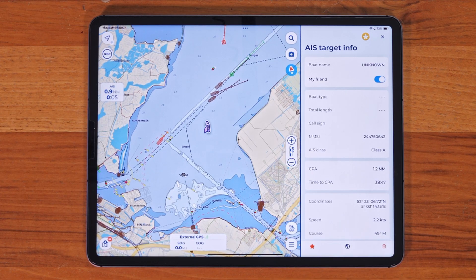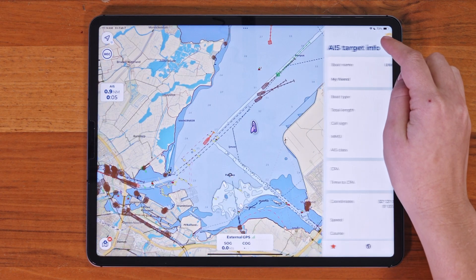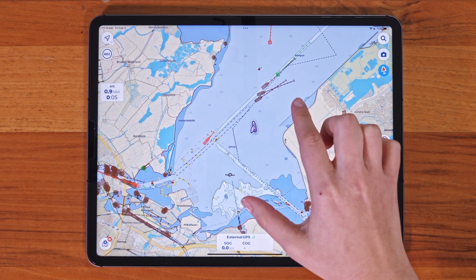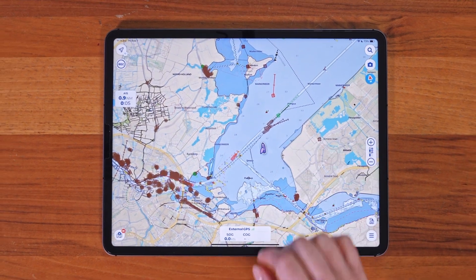And that's how you connect your AIS device to Aquamap. Thanks for watching, and I'll see you in the next tutorial.